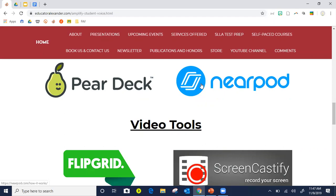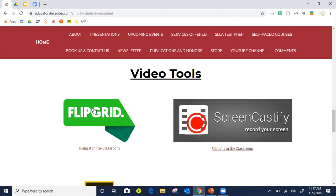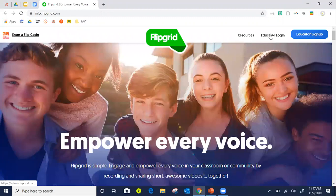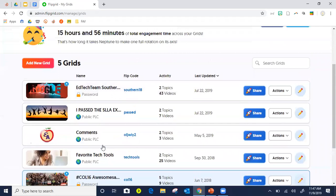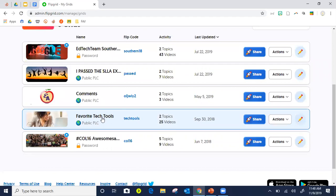Video tools — most of us know the almighty Flipgrid. Flipgrid is an amazing tool to let your students amplify their student voice; I feel like they were one of the ones that either brought out or at least amplified the student voice movement. I also have a link to using it in the classroom and using Screencastify in the classroom. With Flipgrid you create a grid.